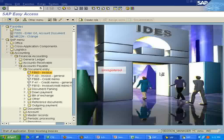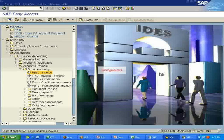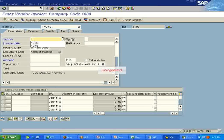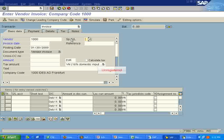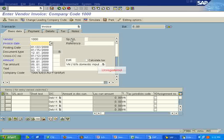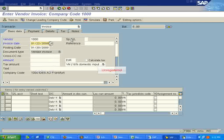I want to enter a vendor invoice. I can just enter the vendor number and the invoice date.